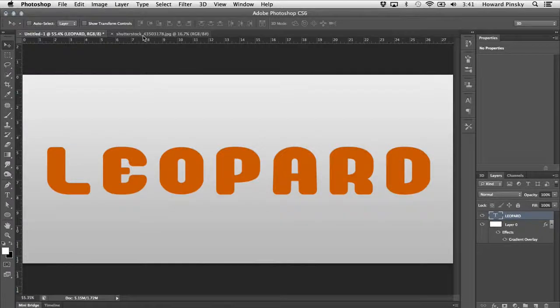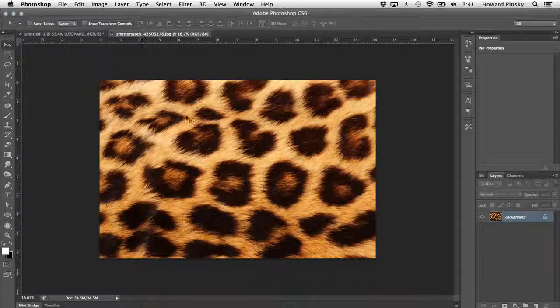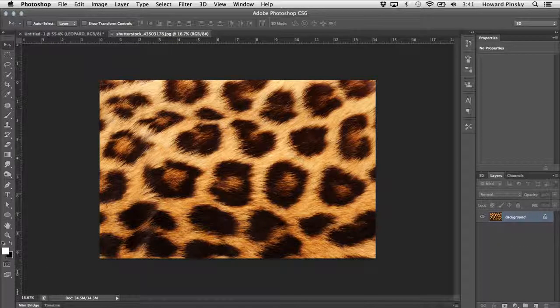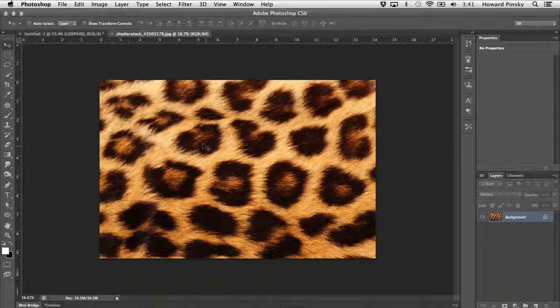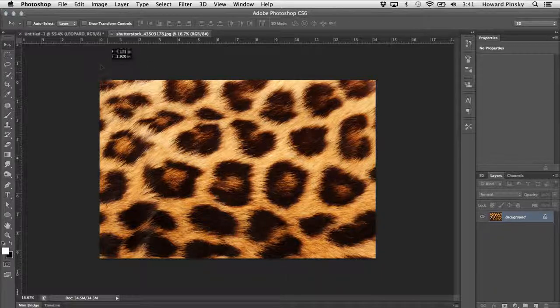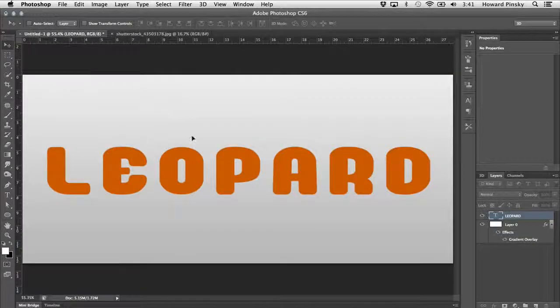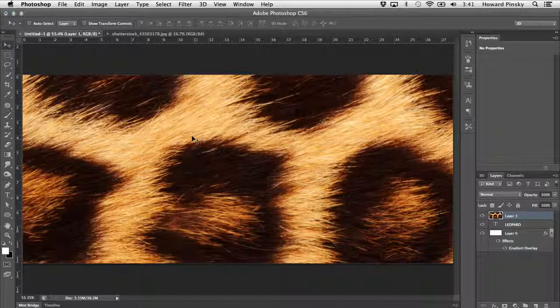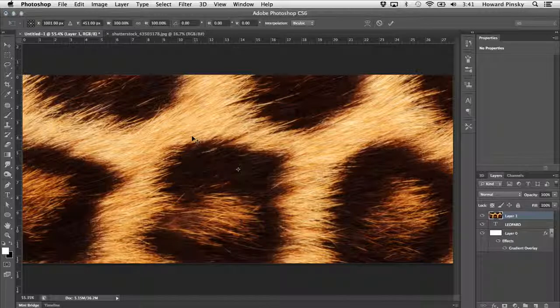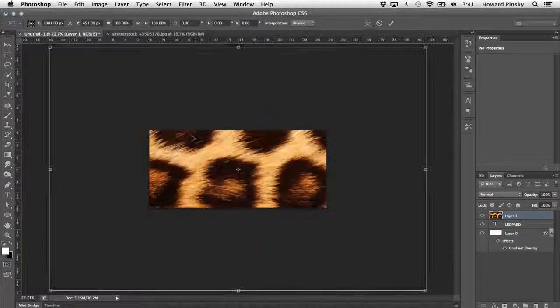Next is the texture. Over at Shutterstock, I found a really nice high quality image of leopard fur which is going to work great for this effect. Now when you're placing your texture on top of the text, you want to make sure that it's quite a bit bigger on all sides.